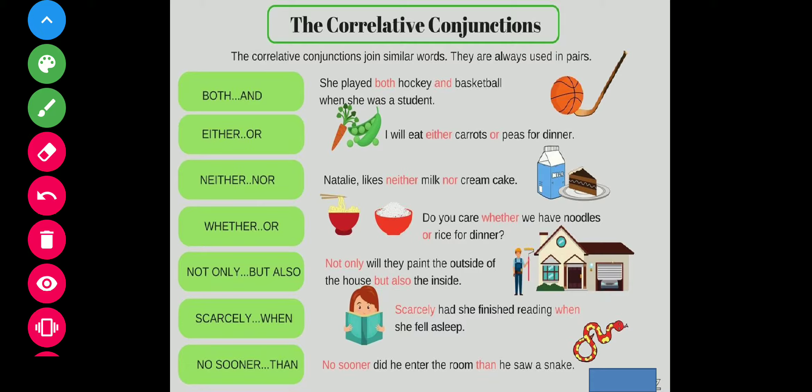So, conjunction ek aisa word hai jo sentence mein word ko word ke sath jodta hai, phrase ko phrase ke sath jodta hai, aur clause ko clause ke sath jodta hai. Humne padha: coordinating conjunction, subordinating conjunction, aur correlative conjunction. I hope aapko yeh video pasand aaya hoga. Please subscribe — we need your support.